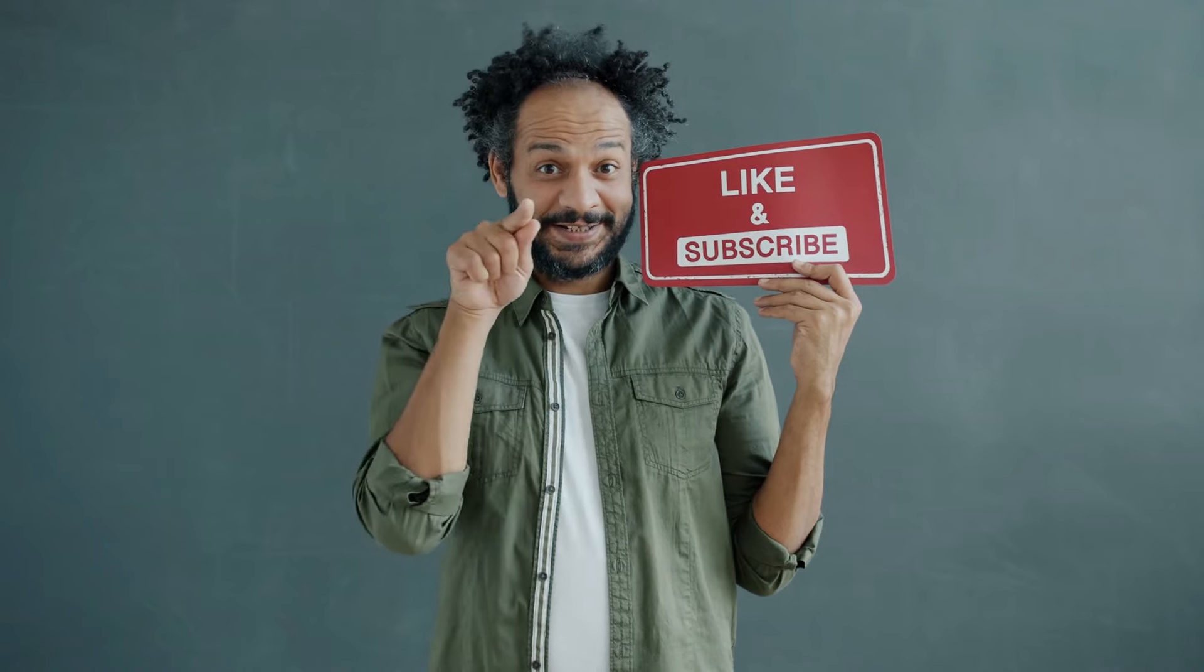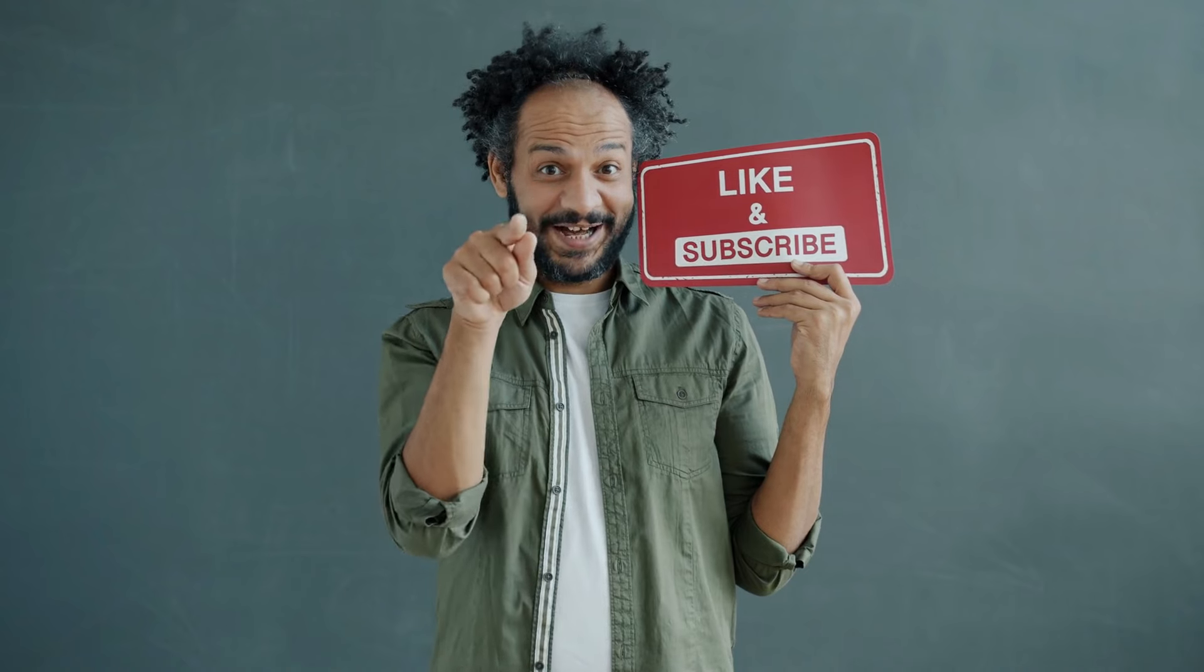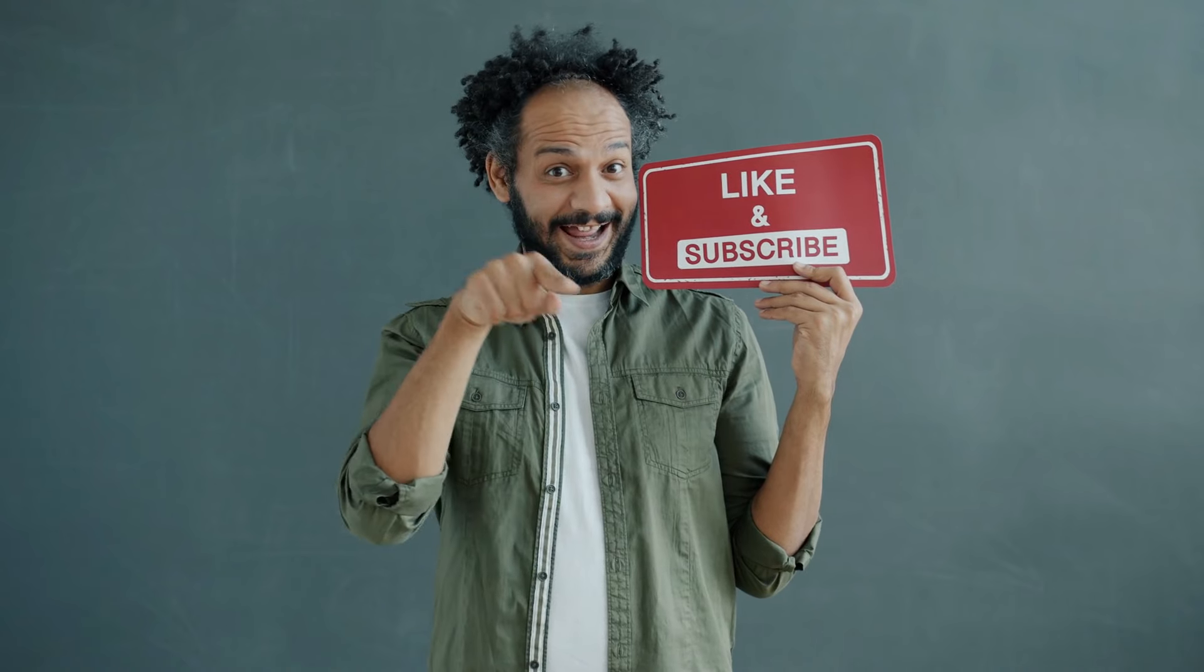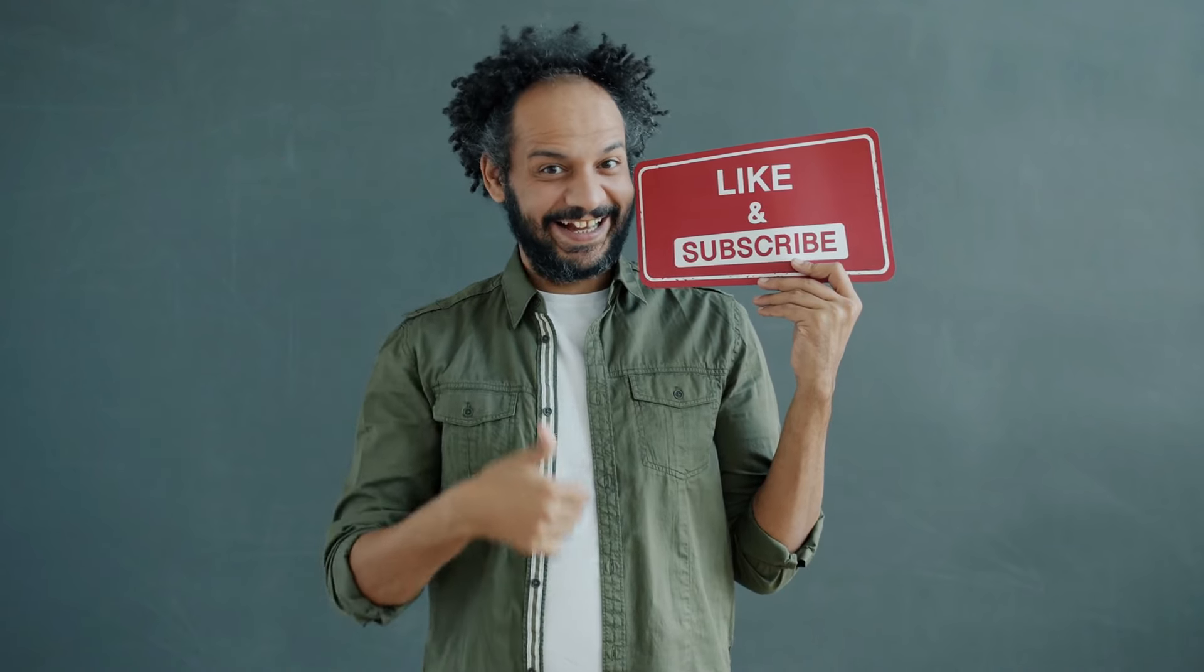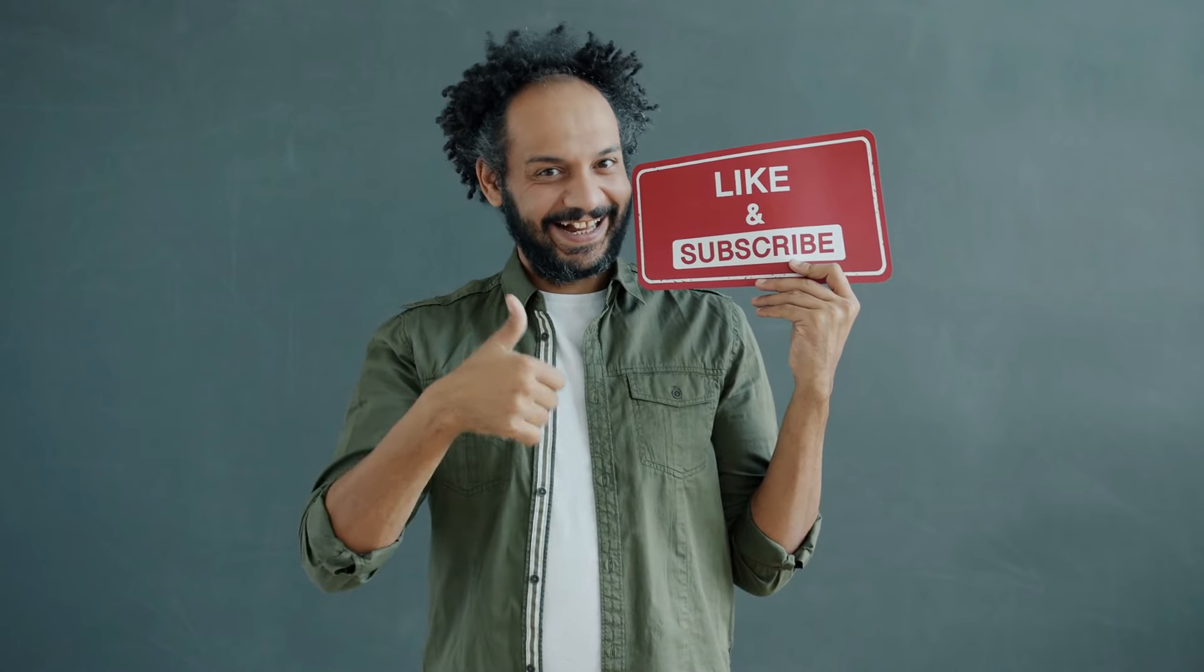Don't forget to like this video if you found it helpful and subscribe to our channel for more amazing tutorials like this one. Thank you so much for watching, and until next time, happy creating!